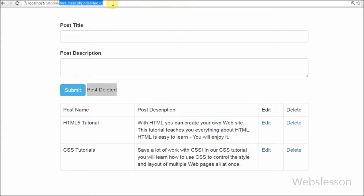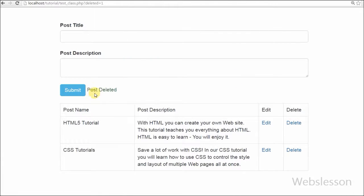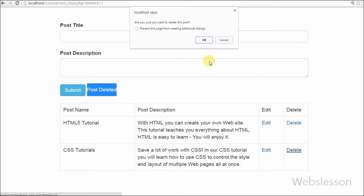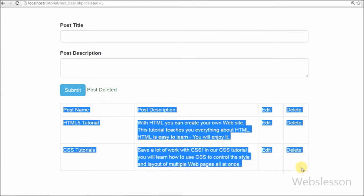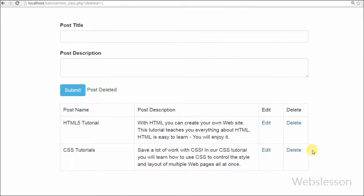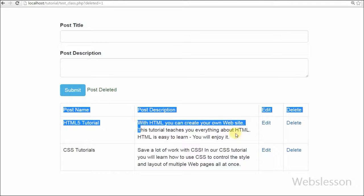So friends, this is my video on how to use PHP object-oriented programming to delete or remove data from a MySQL data table. Thank you for watching this video. If you have any query regarding this video you can comment and I will reply to your comment. Friends, if you want to get more updates of my videos, you can subscribe to my YouTube channel. You can also like my Facebook page or follow on Twitter. Thanks for watching.